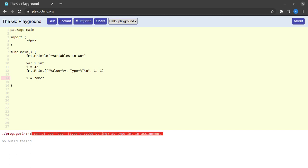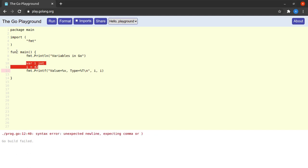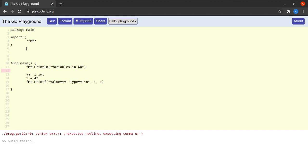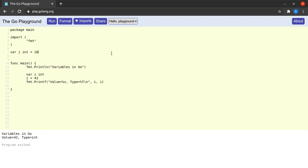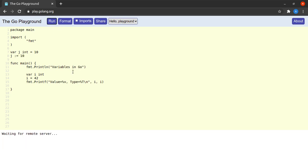Next let's look at package-level variables. Until now we declared variables inside the main function, but we can also declare them outside the main function and inside the current package — in this case the main package. I go to line 7 and write `var j int = 10`. The program compiles successfully. Note that this package-level variable `j` will be accessible to every Go file that is part of package main.